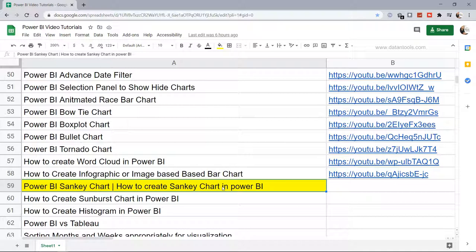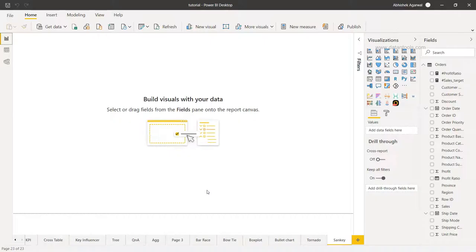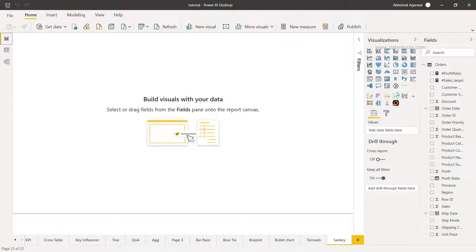All right, now let's move on to the Power BI Sankey chart. So here we are within Power BI, and to create this chart you need to have access to the 'get more visuals' feature.